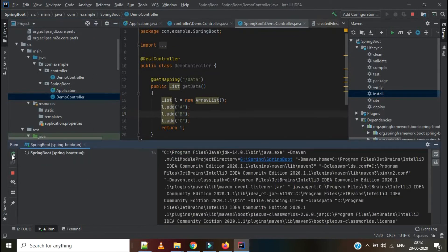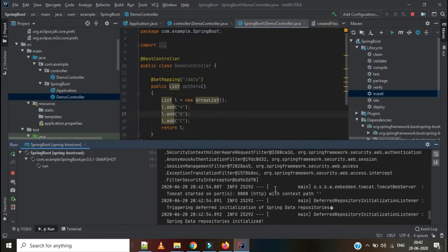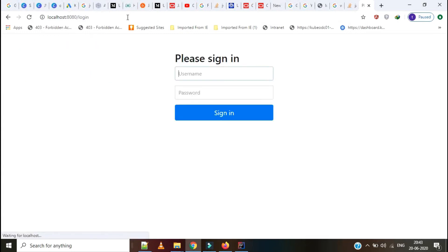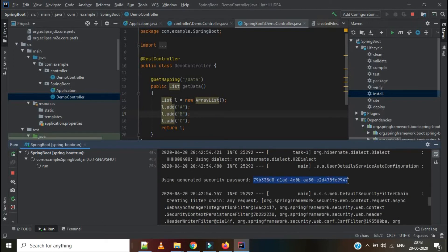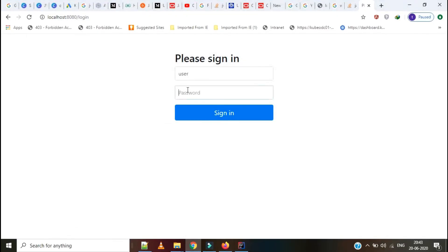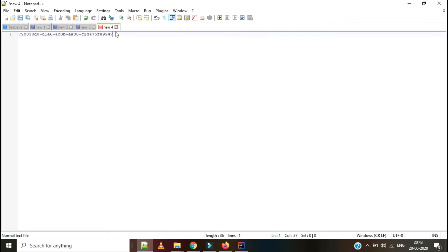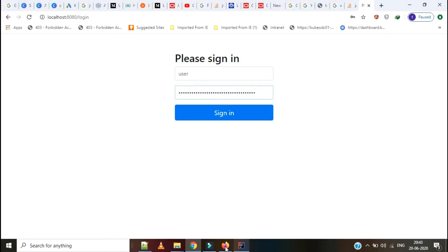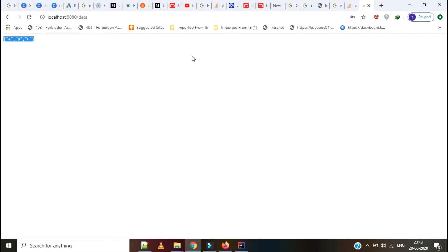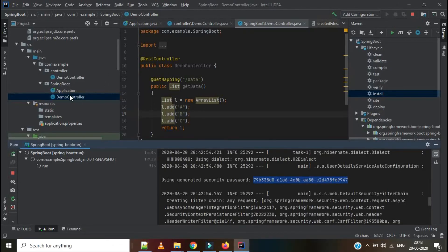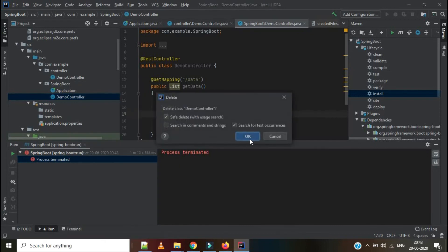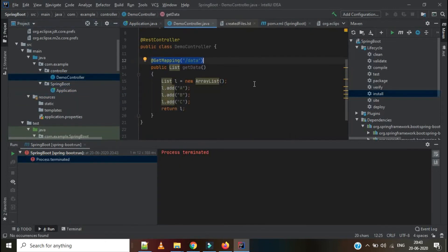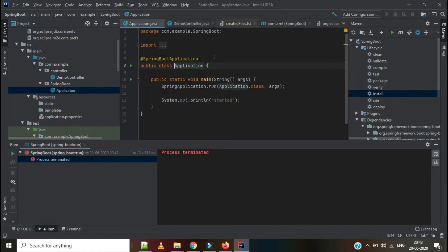I have added the controller in the Spring Boot application's main package as well. Let's run the application. It is started. Now let's go and check. It redirects to the login page — default login. Username is 'user' and the password is new each time the application starts. Now we can see the output for the controller. The endpoint is working perfectly because the two classes are in the same package. However, this is not the right way — this is not the right structure for a Spring Boot application. So we are deleting this one. The controller should be in the controller package only.